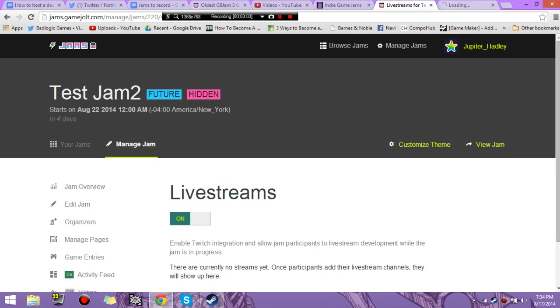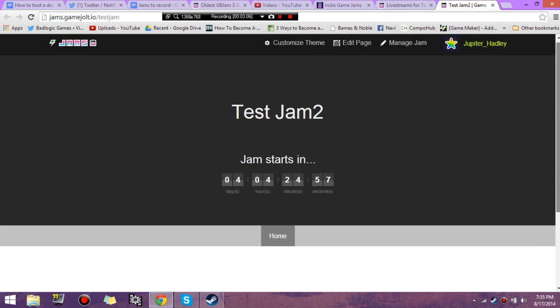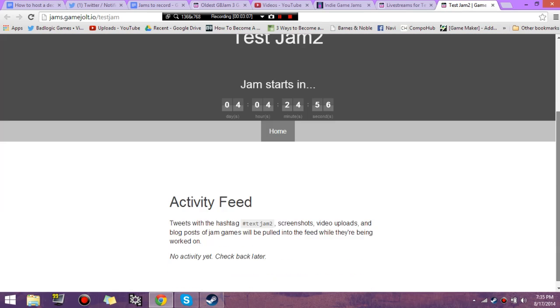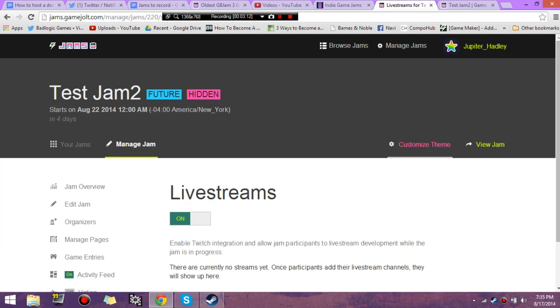Now, currently, if we view our jam, it's going to look really ugly because we haven't done anything to it. Look at how ugly this looks. Got a nice calendar, but that's about it. So that's where Customize Theme comes in.